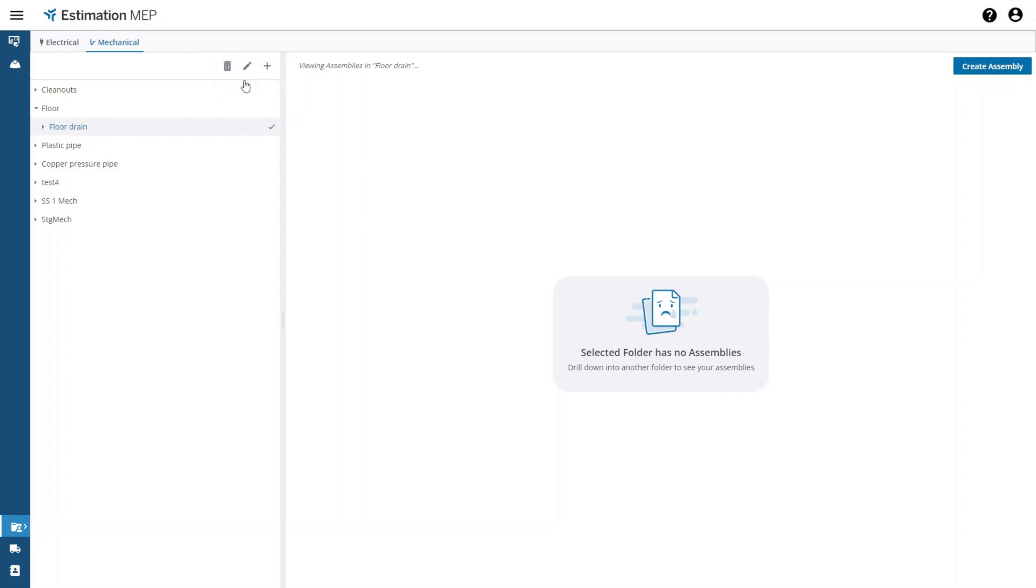The next step is to create a new assembly. When you create a new assembly it will automatically be placed in the folder that is selected in the folder tree. Pressing the create assembly button will take you to the other page in the assembly library where you can then create an assembly.